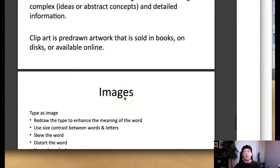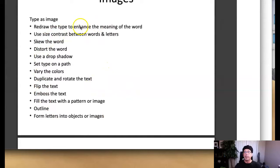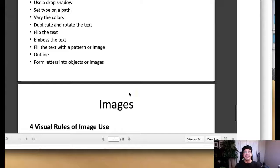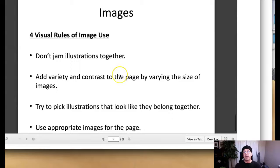Now we can use type as image. And these are some really great techniques to use type as image. Be careful with this guys, just be really careful using type as image. It's sometimes overdone and it works - it's a little bit non-effective once it's overdone. So there's a few different situations where we can skew the word, distort your word, drop shadow, things like that, that will enhance the message itself.